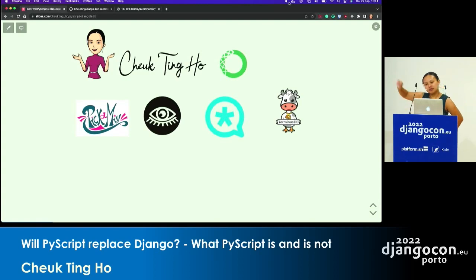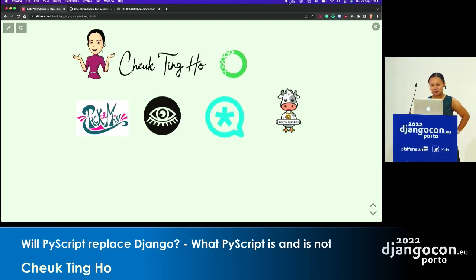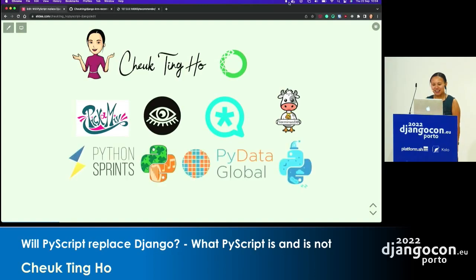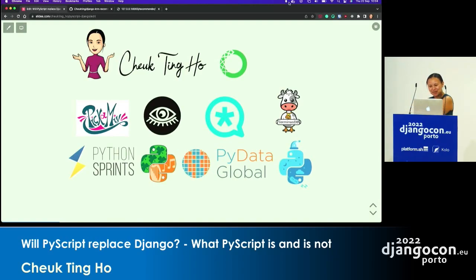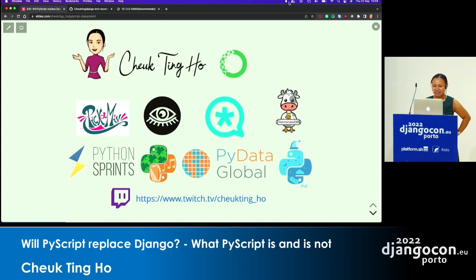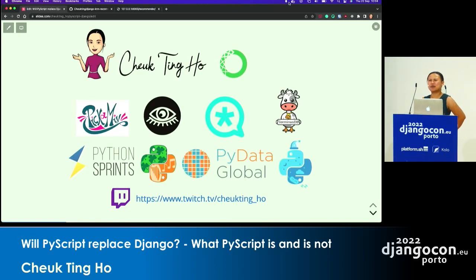I'm also involved in a lot of open source projects. I love open source — that's why I am here in the community. Contribution is not just code; I also organise a lot of events, so I hope that counts as contribution as well. And I streamed a little bit on Twitch during the pandemic because I was too bored.